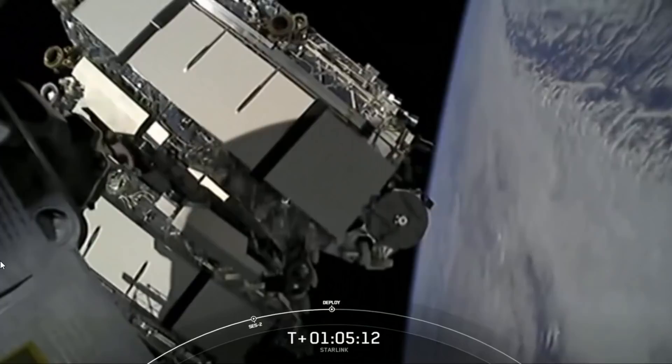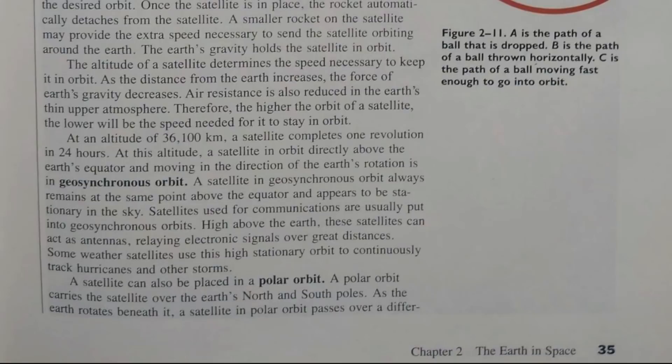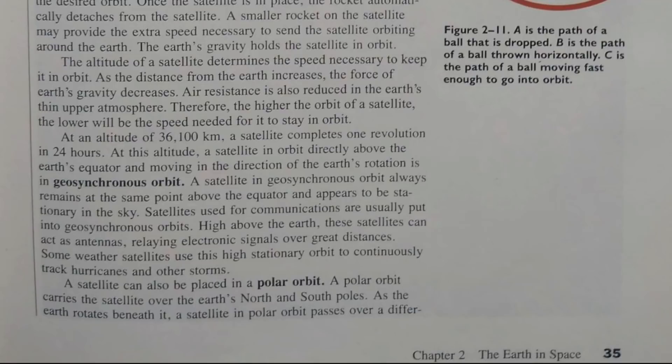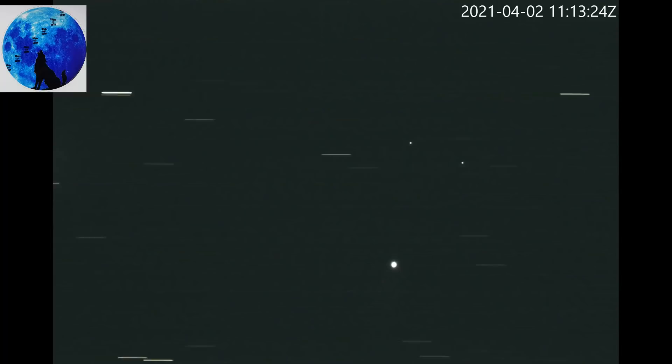And what you're looking at on your screen are these Starlink satellites drifting away from second stage — this is confirming deployment of our payload. Therefore, the higher the orbit of a satellite, the lower will be the speed needed for it to stay in orbit. A satellite in geosynchronous orbit always remains at the same point above the equator and appears to be stationary in the sky. Geostationary satellites can even be seen with a decent telescope. The equinox is a great time to look as they disappear for an hour when they pop into the Earth's shadow — just like a little mini eclipse. So cute.